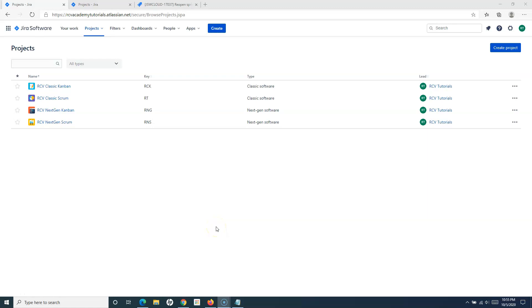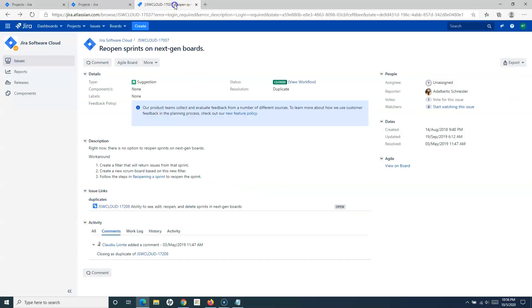Hello everyone, welcome again. In this Jira Cloud tutorial, I'm going to discuss reopening sprints in Jira next-gen projects. In the previous tutorial, I mentioned there is a workaround to reopen the sprint in Jira next-gen projects, and I have gone through the ticket on the Atlassian website.